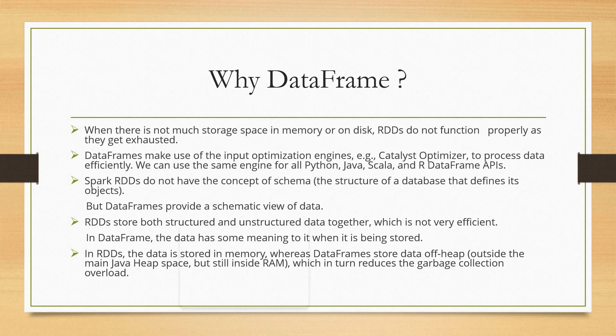RDDs store both structured and unstructured data together, which is not very efficient because we have to keep them separately. But in DataFrame, the data has some meaning to it when it is stored. Before storing the data into DataFrame, it separates what is structured data and what is unstructured data, so the data efficiency increases.